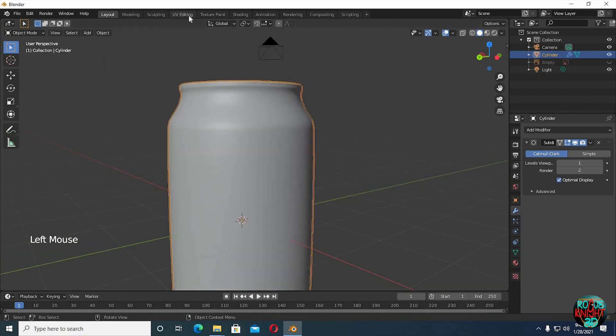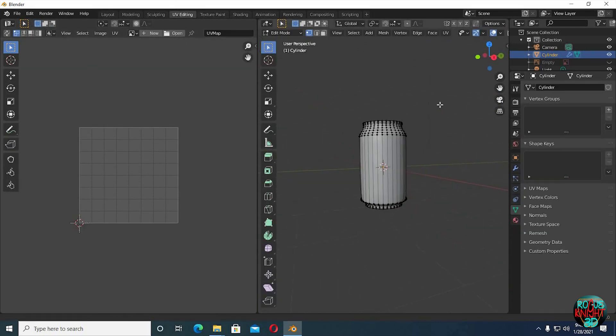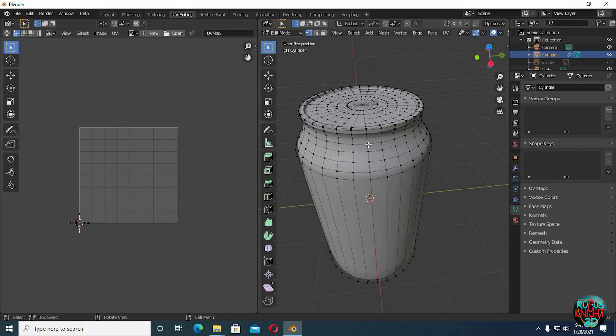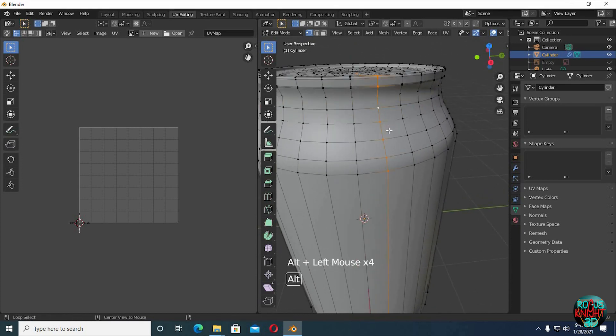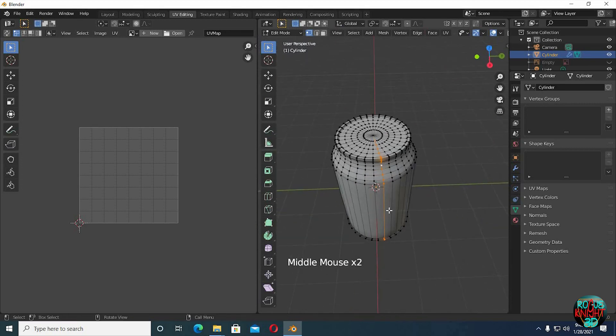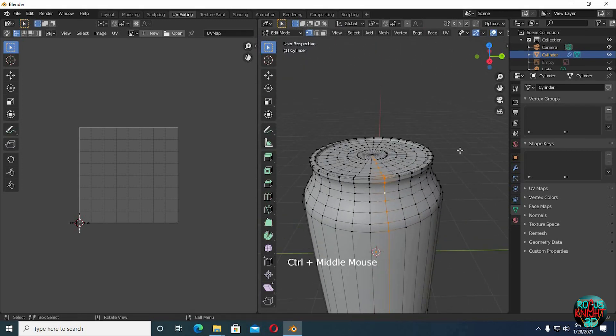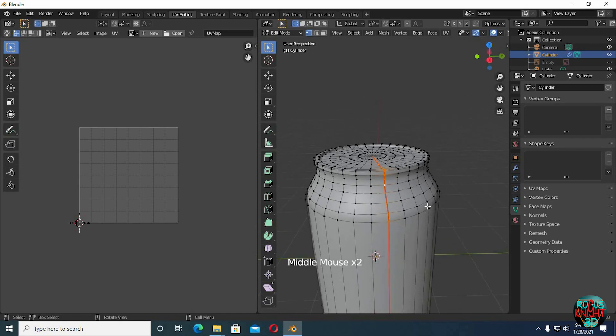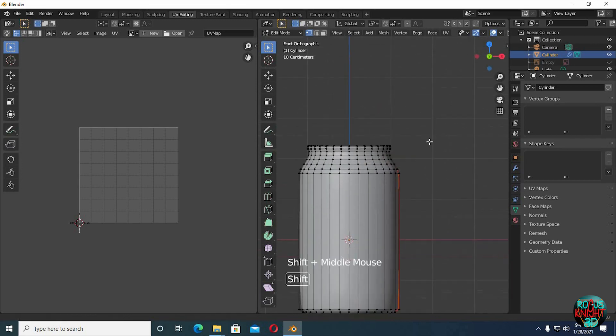Now go to the UV editing tab. Alt left click to select one full edge loop vertically. You can see we have one full edge loop selected. Press U, mark seam. Go to front view.